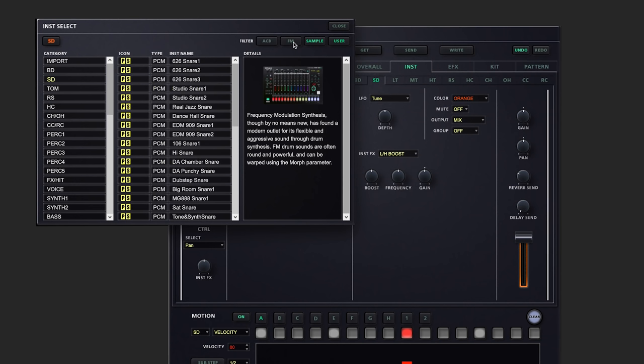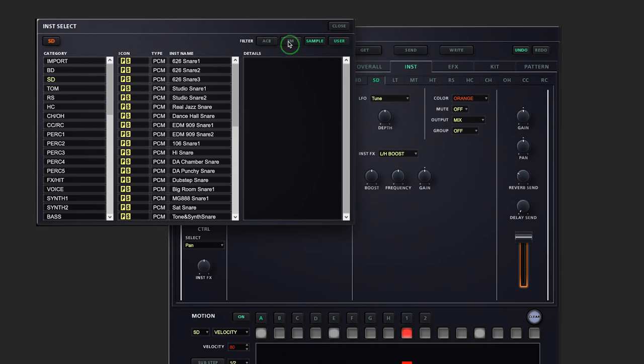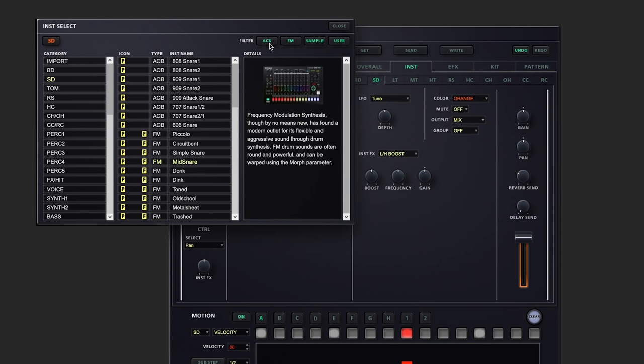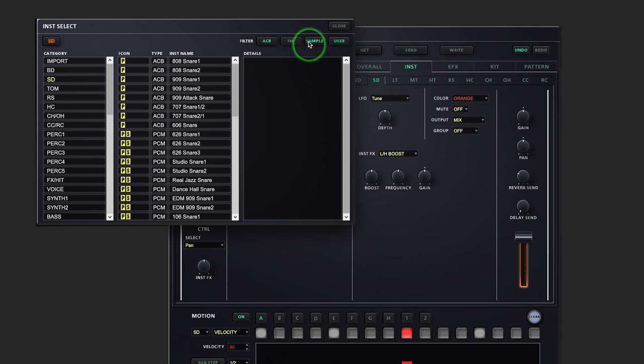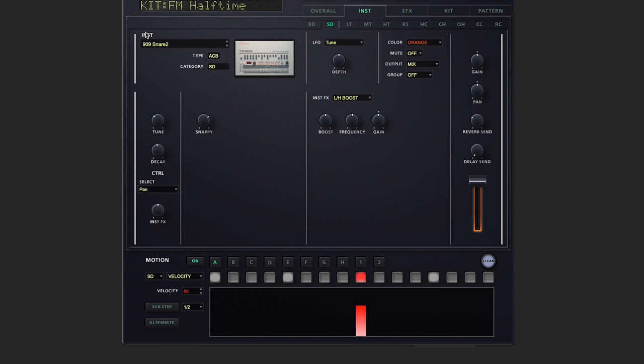And we can also filter by which type of sound we're using: ACB, FM, sample, or user. Let's take a look at a couple different snares. ACB snare 9092.